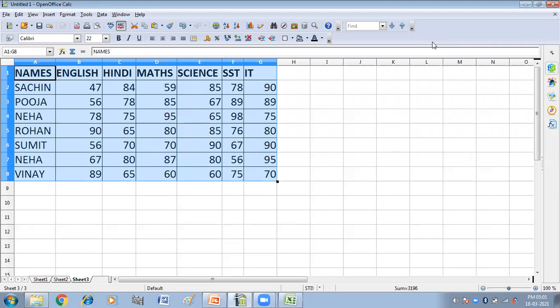The Record Changes feature of CALC has the feature to track what data was changed, when the change was made, who made the change, and in which cell the change has occurred. So we can track the changes in our data.